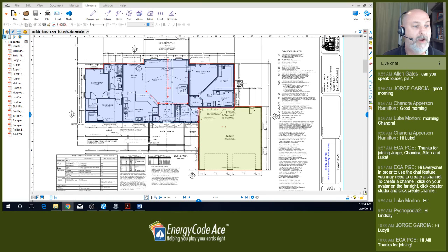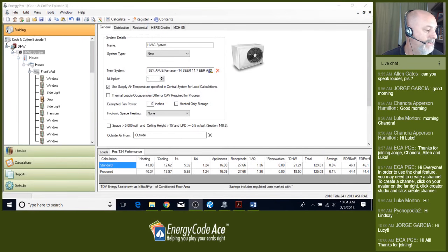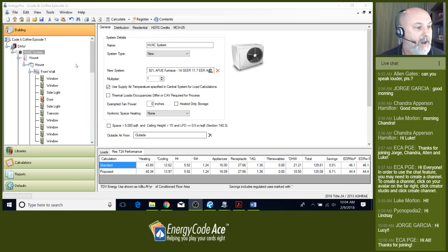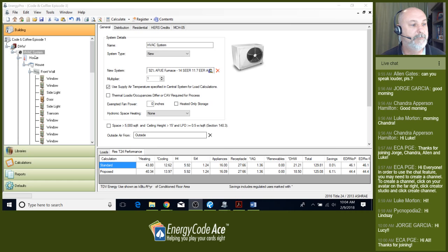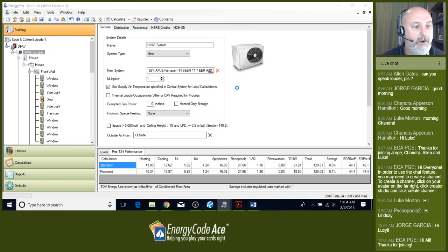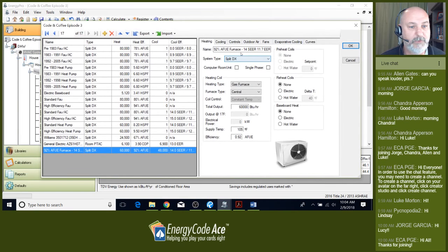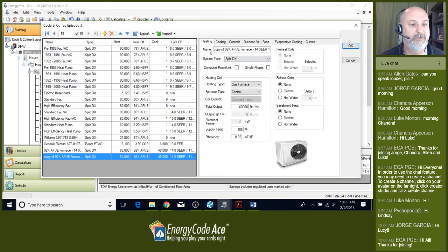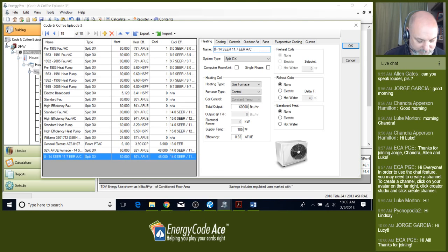Let's go ahead and jump in. On your screen right now you should be seeing the energy profile from episode one Code and Coffee. We're going to start with our HVAC system. Here at the HVAC system layer, we're going to modify this to a heat pump. You can see we've got our 92 AFUE furnace and 14 SEER / 11 EER air conditioner. I want to add a new piece of equipment and change this to an 8.2 HSPF heat pump.